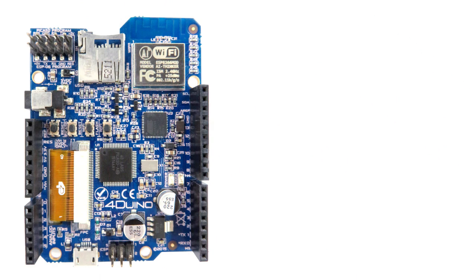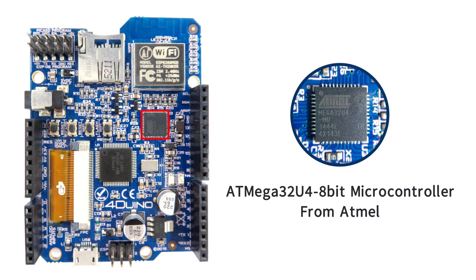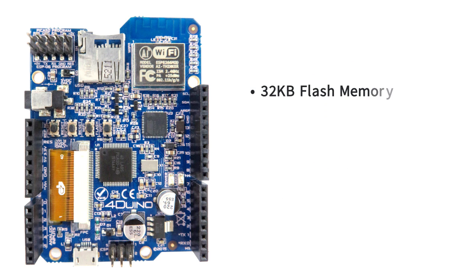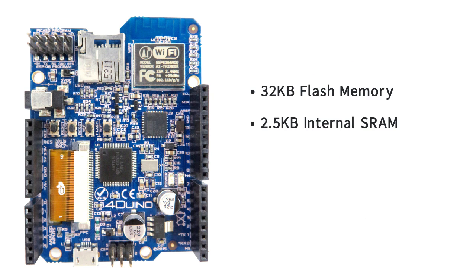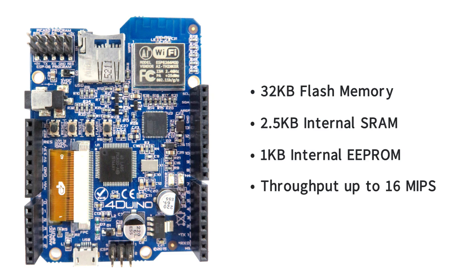At the heart of the 4duino is an ATmega32U4 8-bit microcontroller from Atmel with 32KB of flash memory, 2.5KB of internal SRAM, 1KB of internal EEPROM and throughput up to 16 MIPS or million instructions per second.